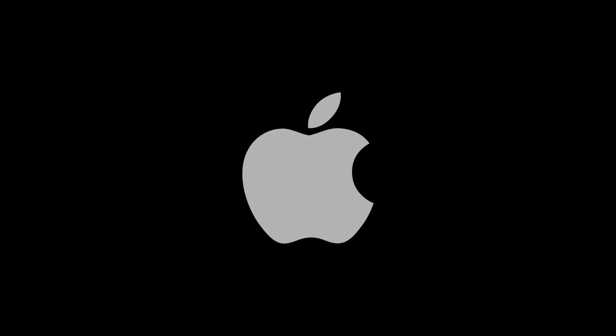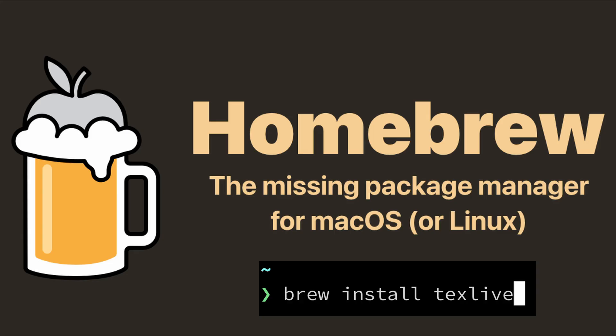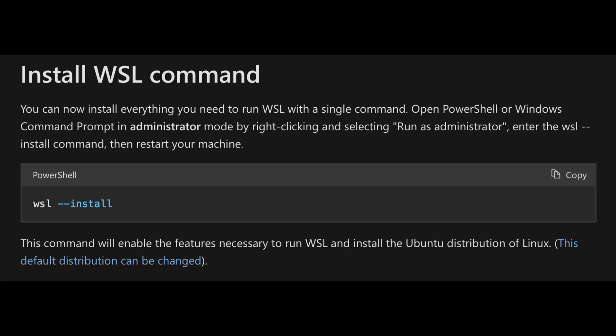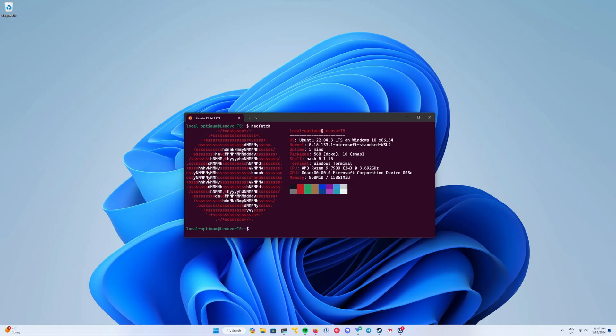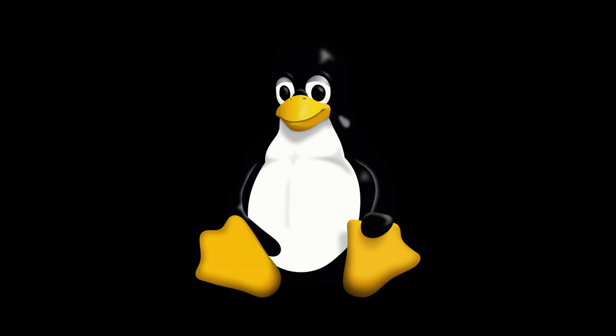If you have a Mac, you can use the homebrew package manager. But if you're on Windows, I would use the Windows subsystem for Linux default Ubuntu distribution, then use the apt package manager. If you're a Linux user, I assume you don't need my help.